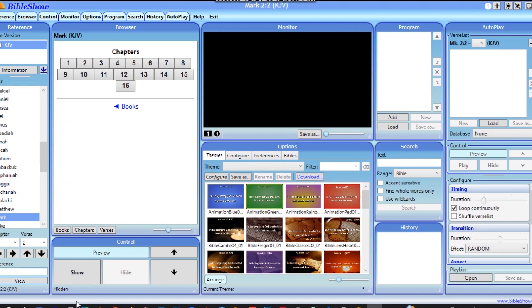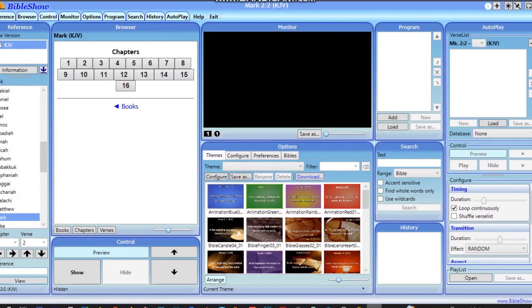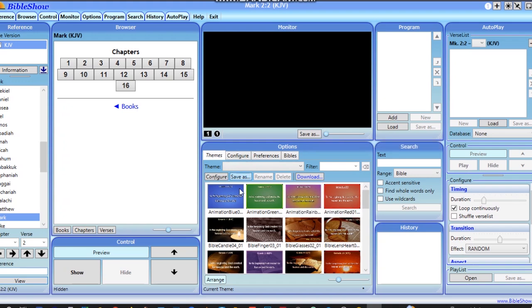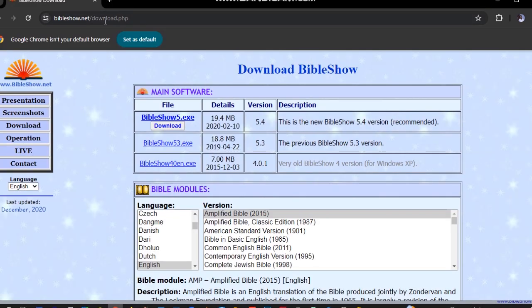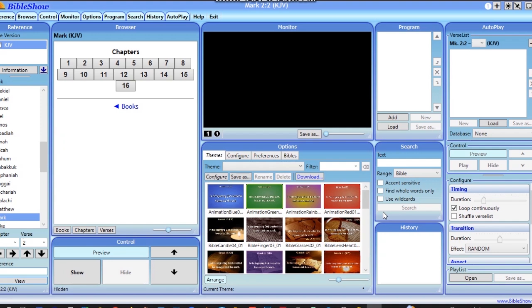...will be how you can project scriptures in your local dialect. In order to download the software, you can just visit this website and download the Bible Show software. It is very flexible and user-friendly to use, but I've already installed it and I wouldn't like to take you through it.